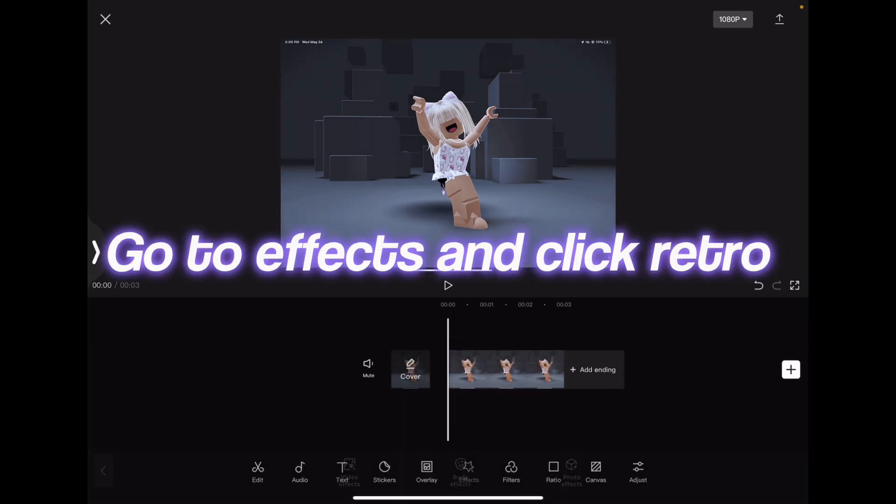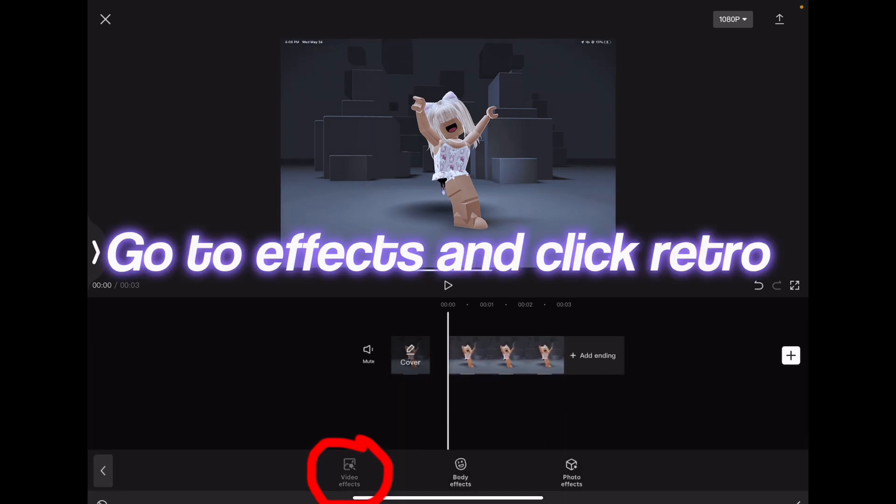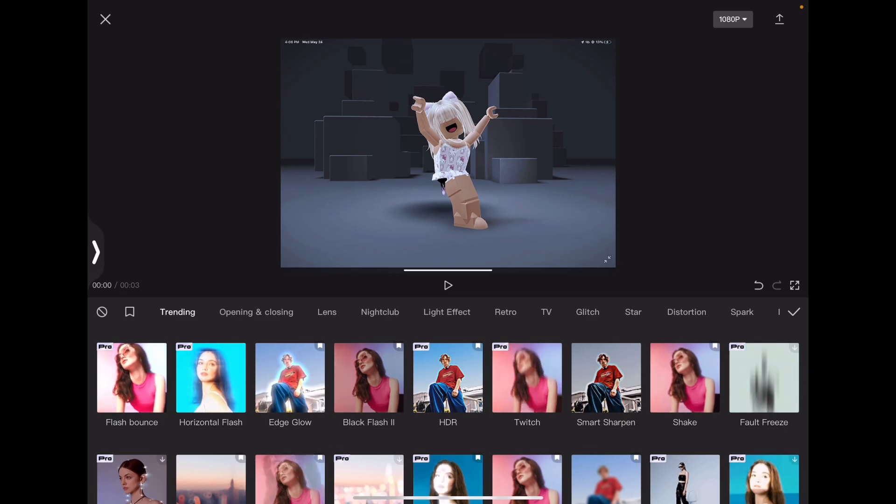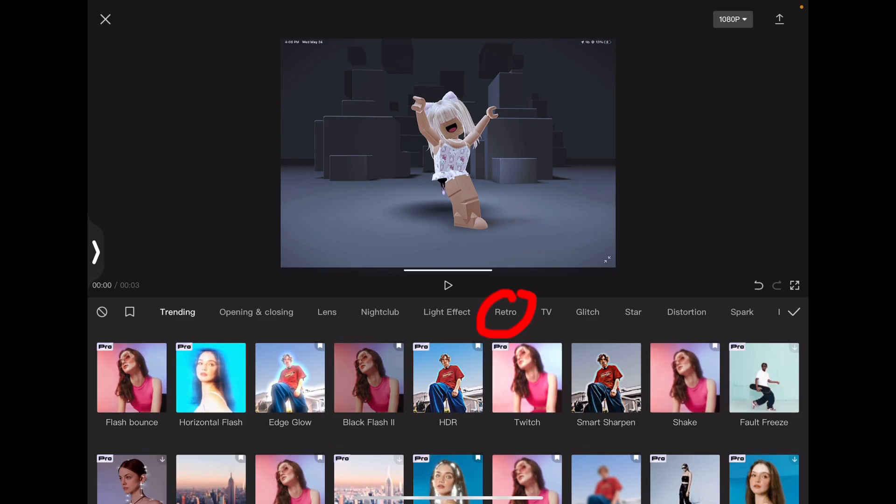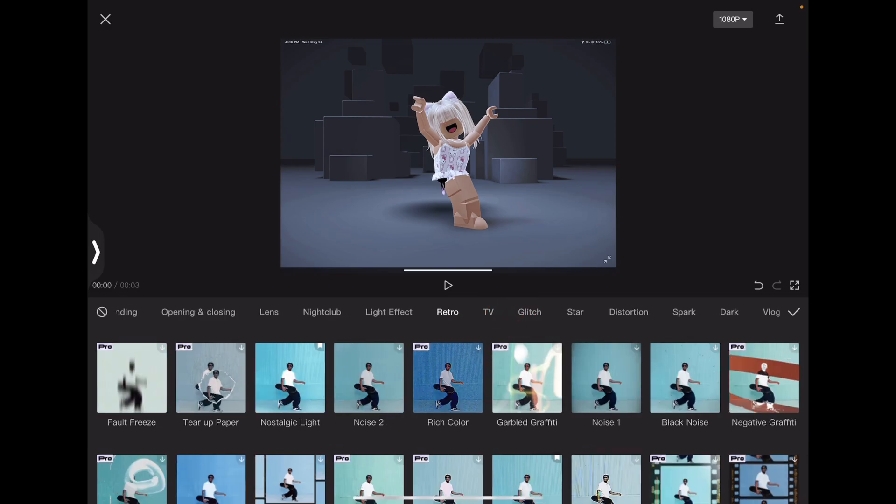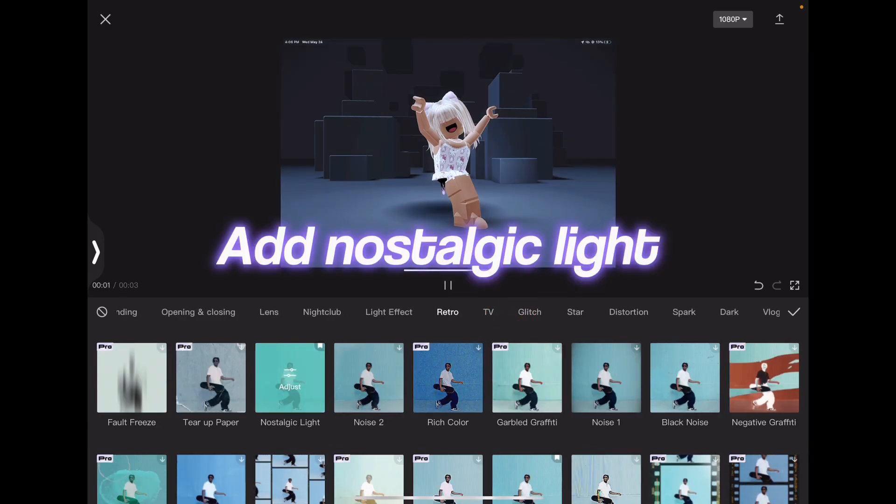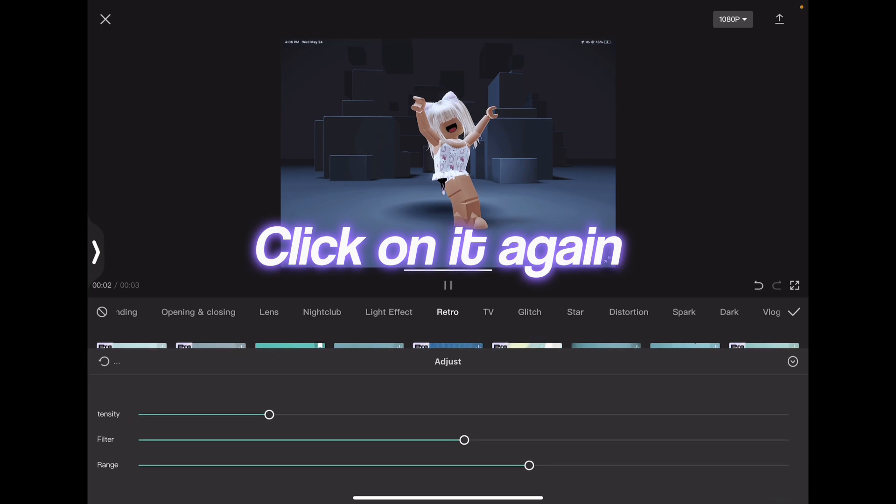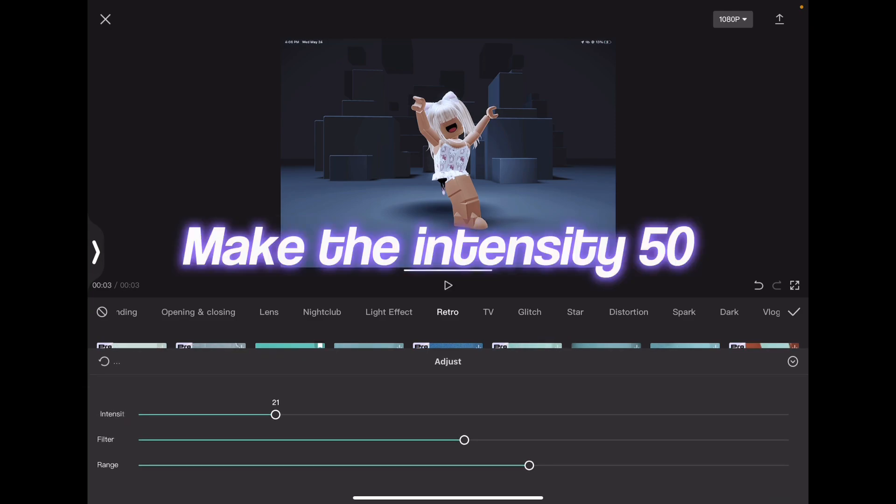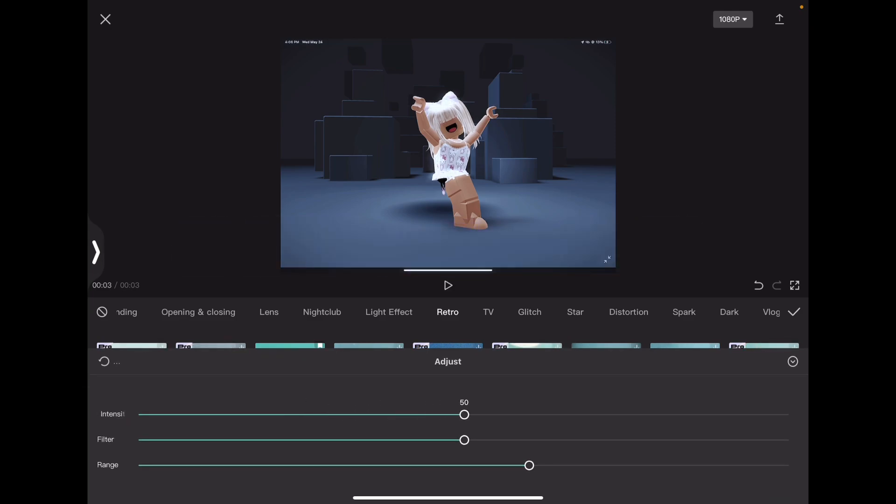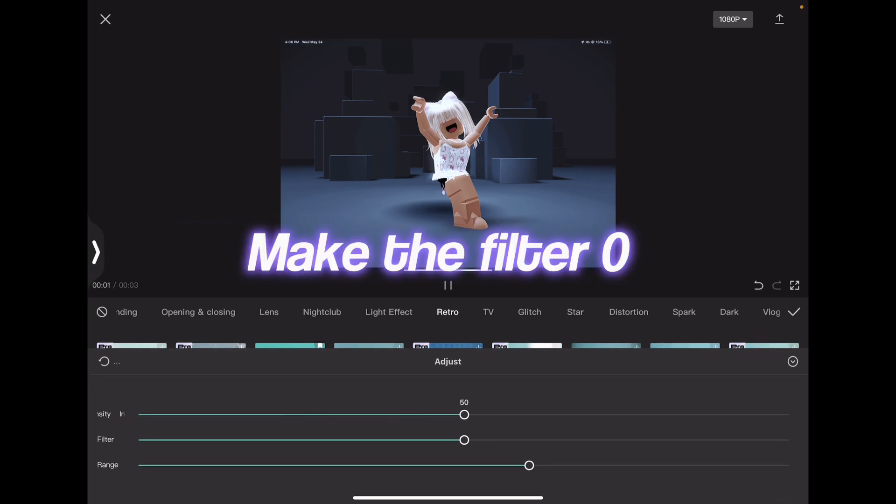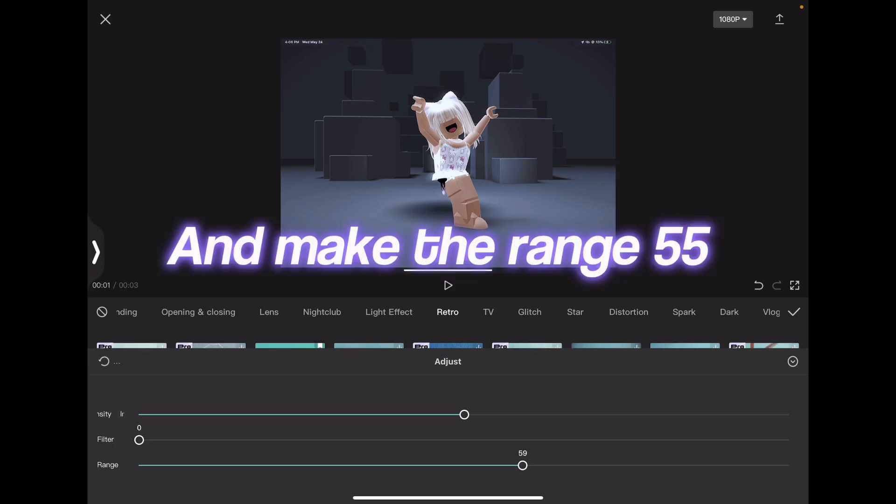Go to Effects and click Retro. Add Nostalgic Light, click on it again. Make the intensity 50, the filter 0, and the range 55.